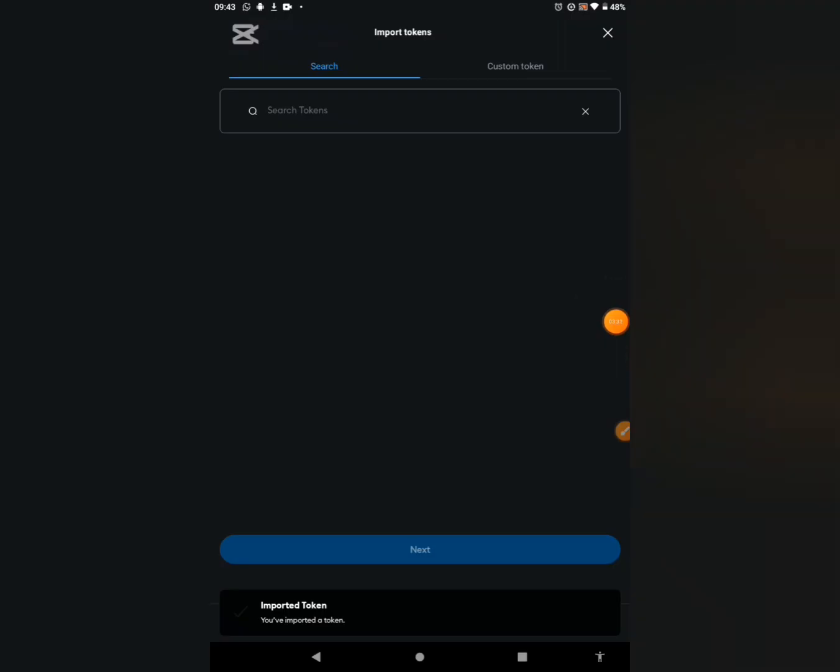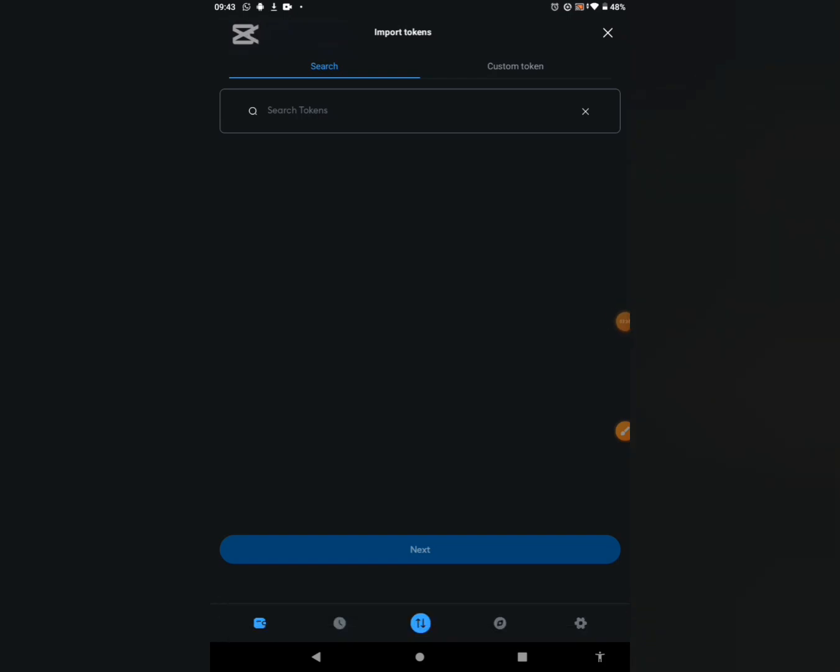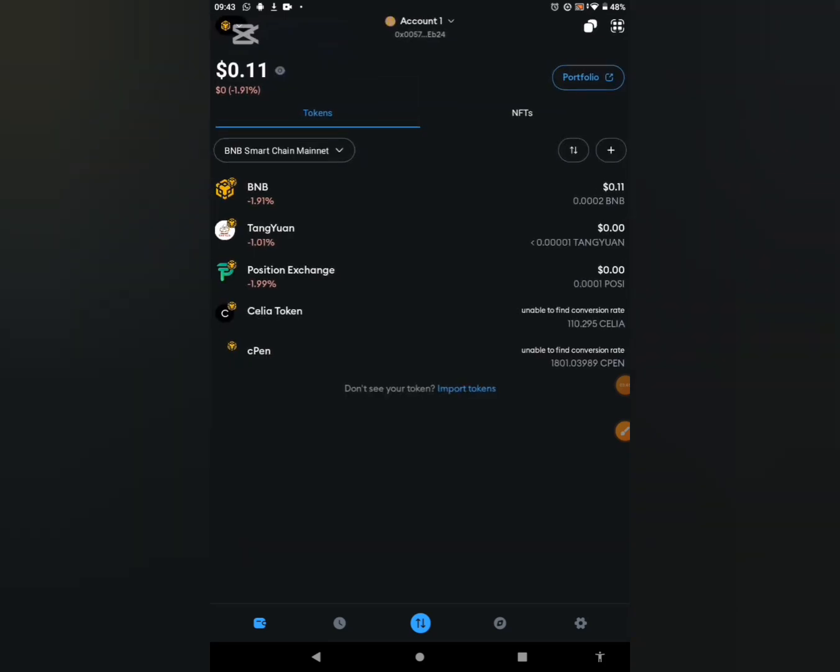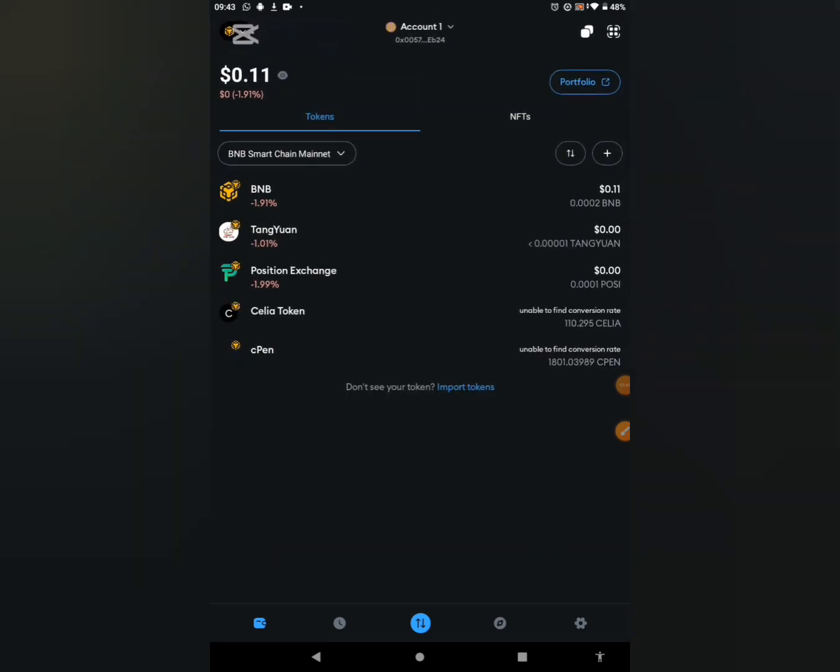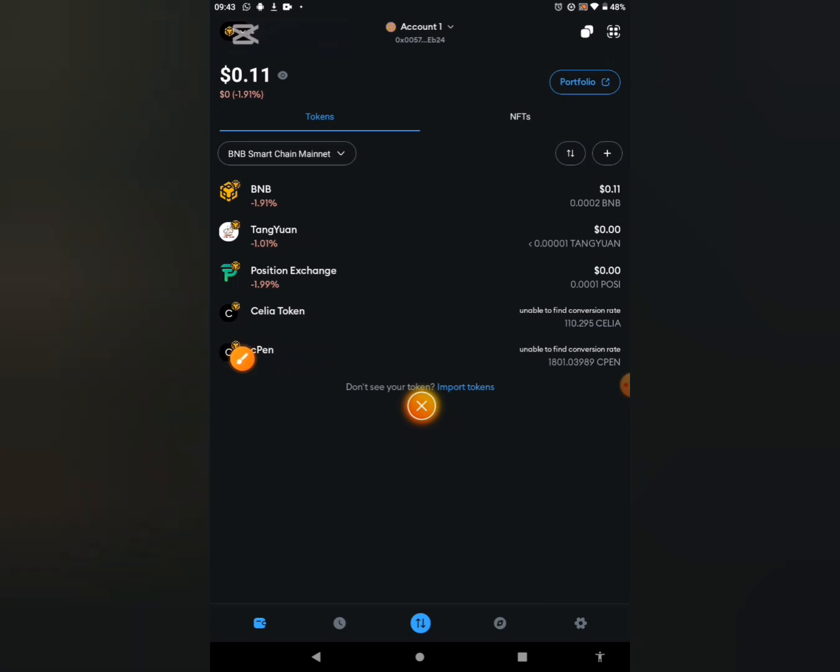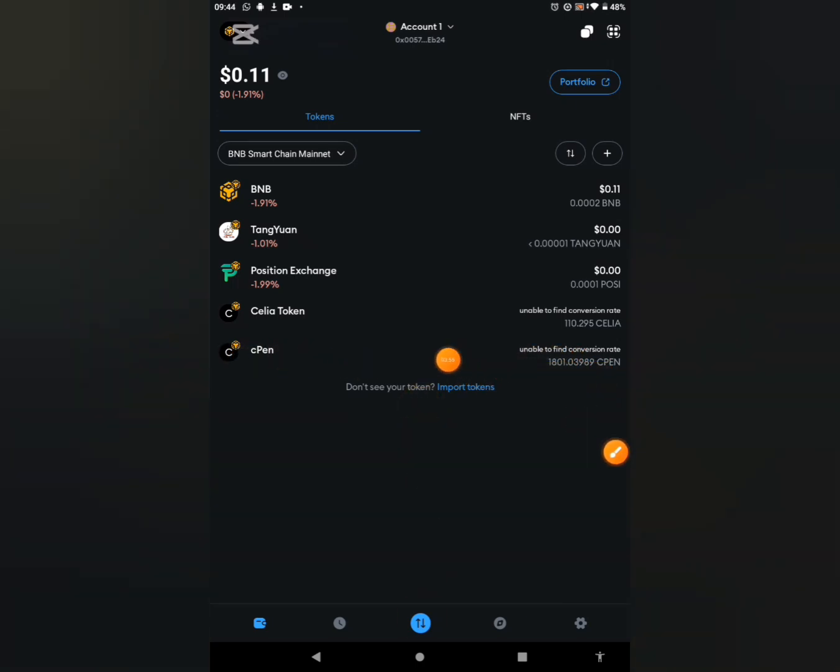You can see the token has been imported. You've imported a token, can you see it right there? Let's head back from this page. Just click on this part or you could just close it from that upper part. You can see it right away, CPEN, and you can see the token I received.